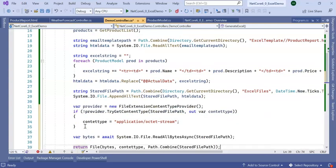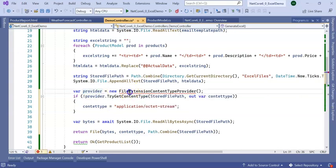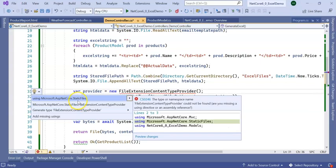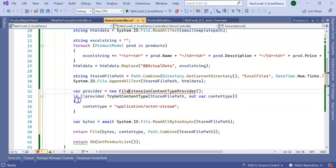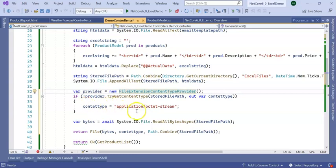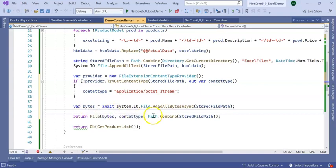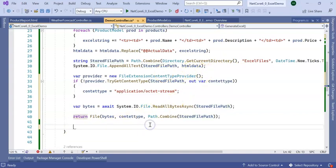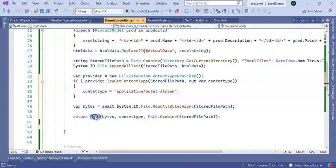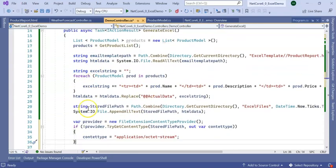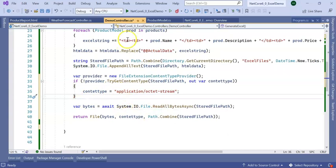Next step, I am creating a provider, FileExtensionContentTypeProvider. We need a using statement: using Microsoft.AspNetCore.StaticFiles. Then I am creating the ContentType which is octet-stream. Next is var bytes equal to ReadAllBytes from the store file path where we are storing our new Excel file. Then it will return the file. It will return the file with the ContentType which is octet-stream and the store file path. Previously we got only a list of values, now we are getting the Excel.